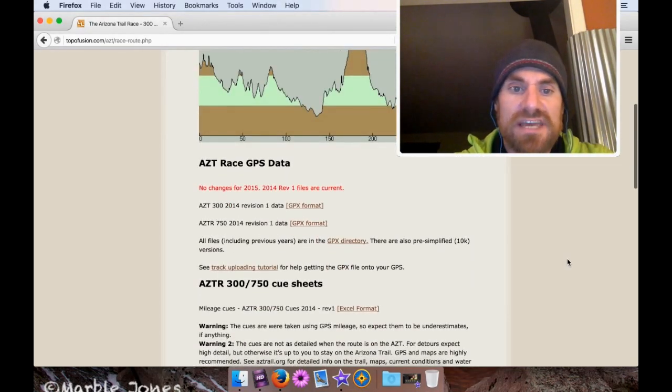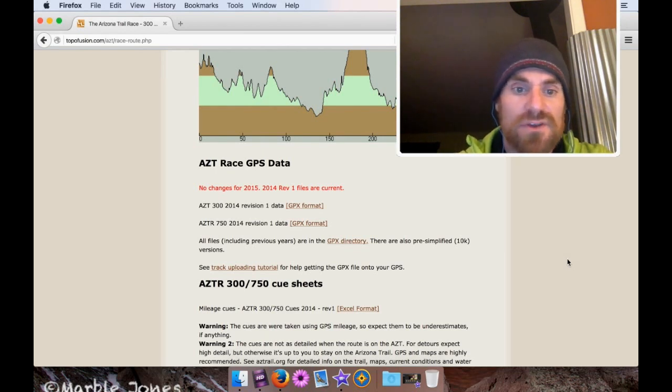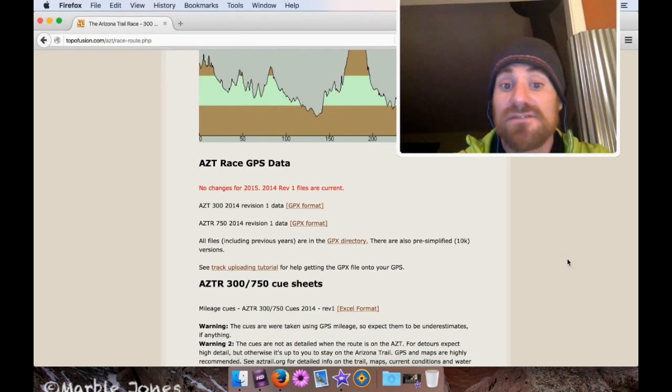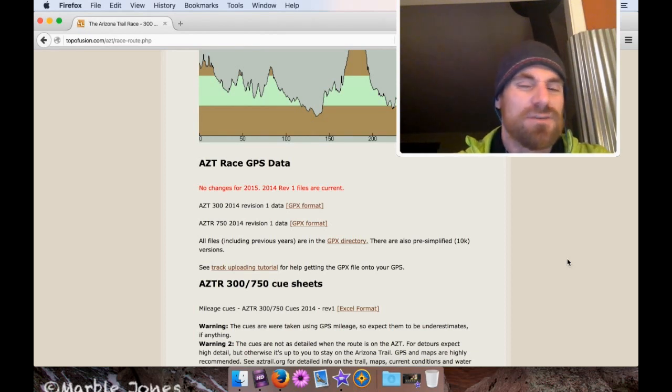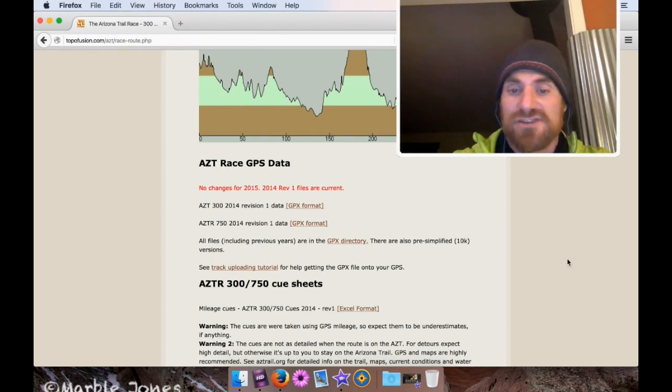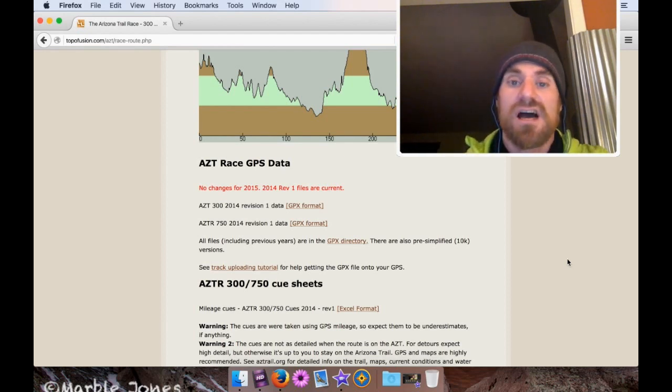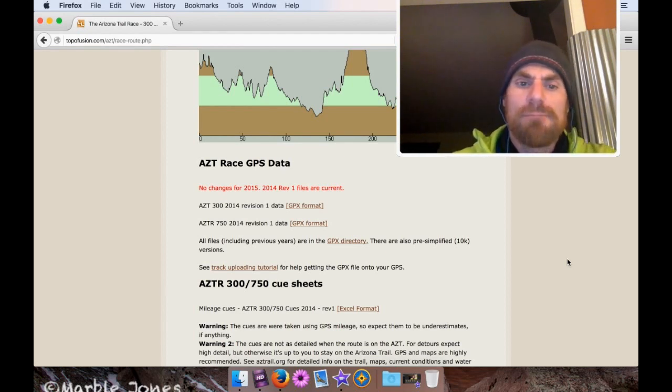One is for the AZT300, which we don't want. One is for the AZTR750, which we do want, but I'll get to that in just a little bit. And the other one has a link to the actual GPX directory that has a whole bunch of tracks to download.